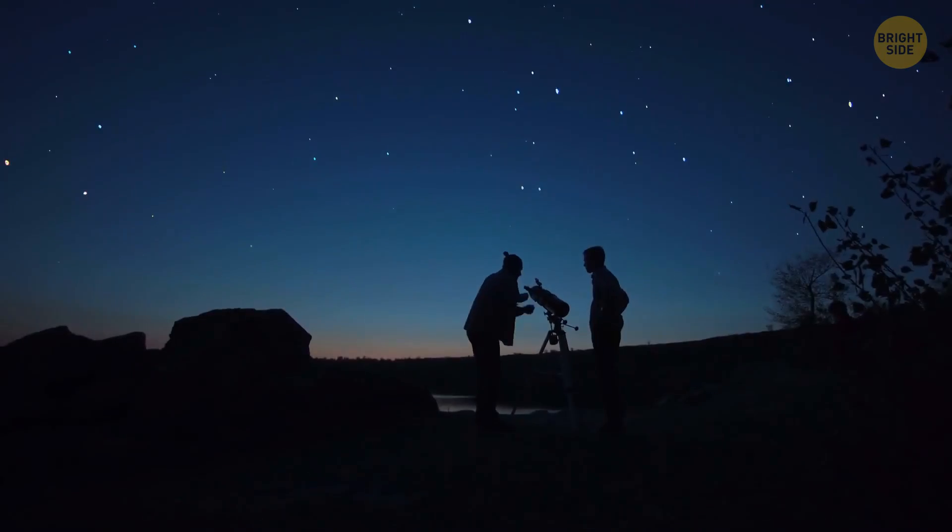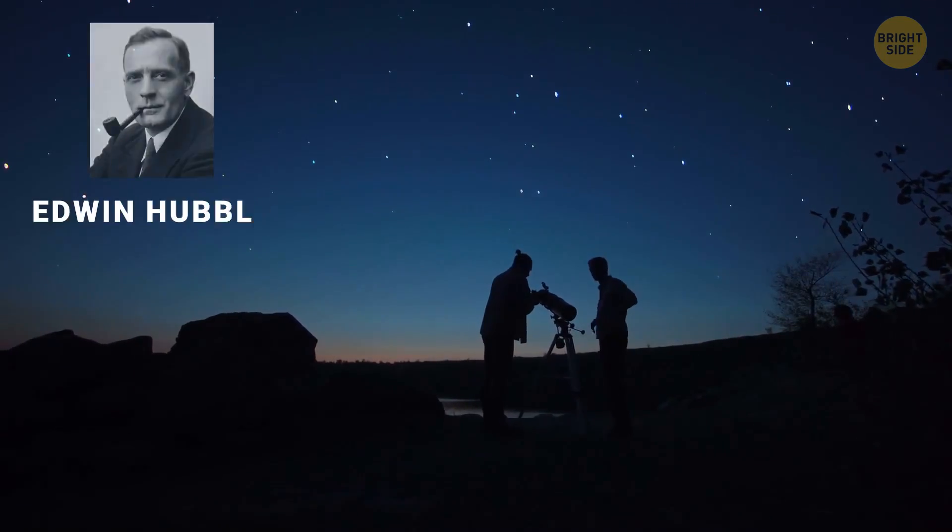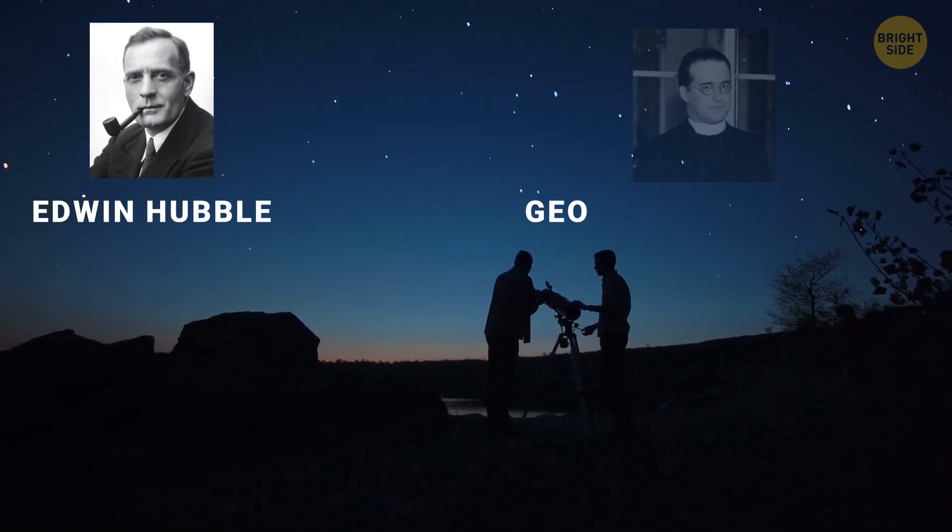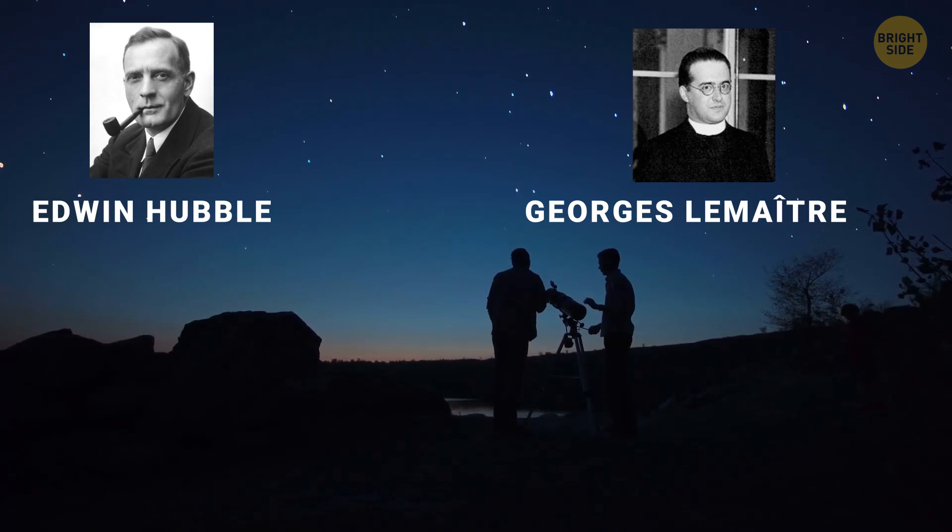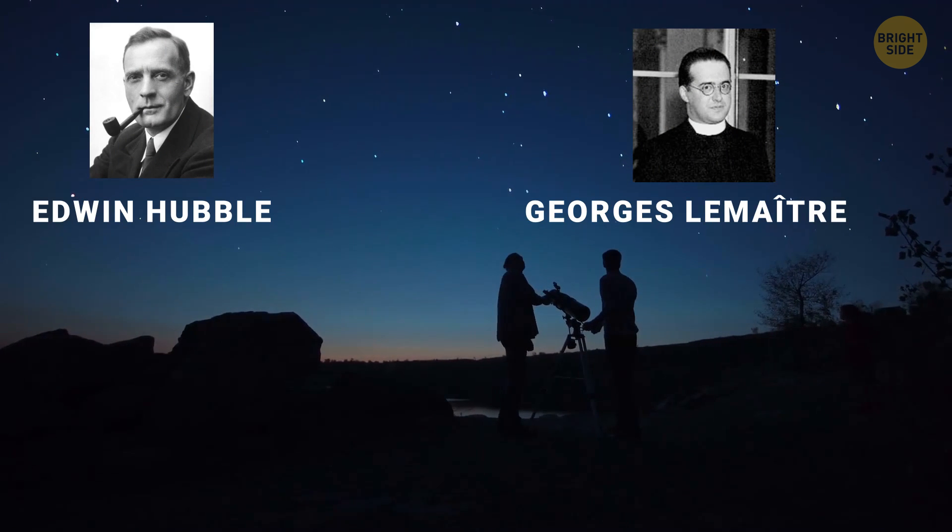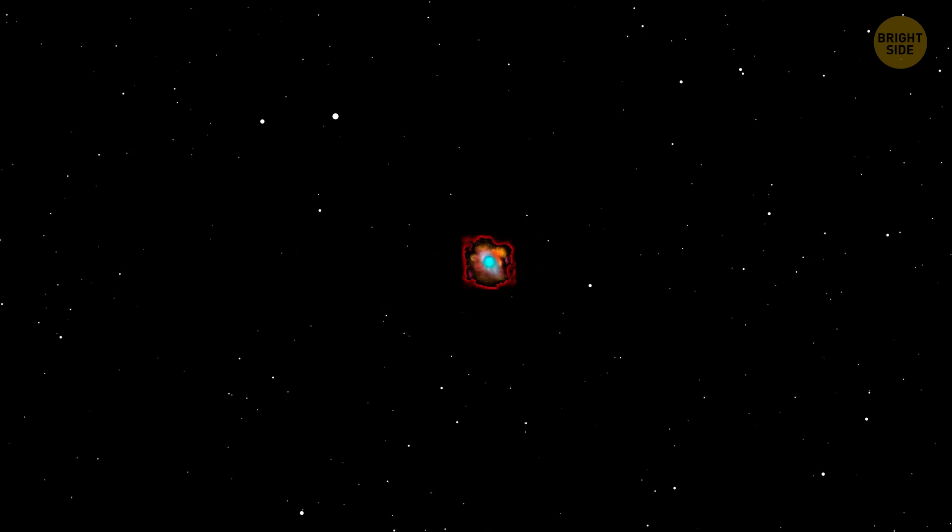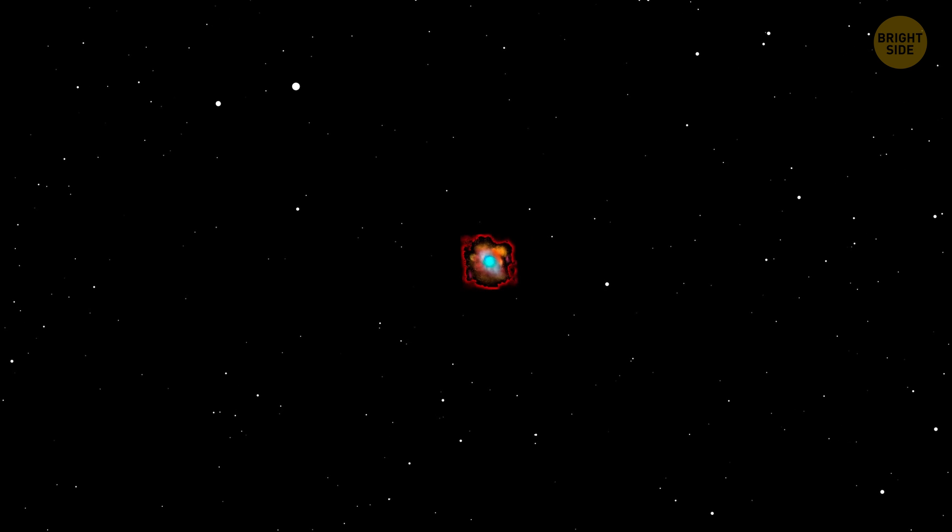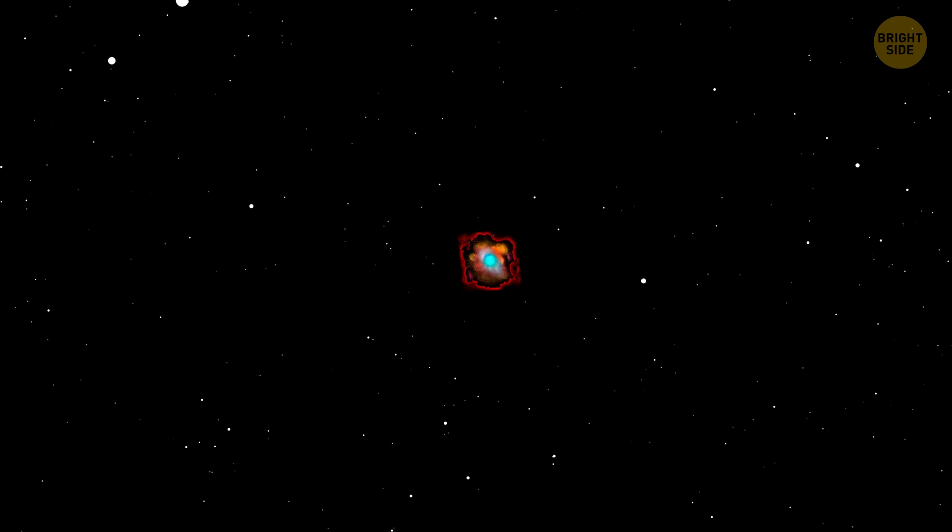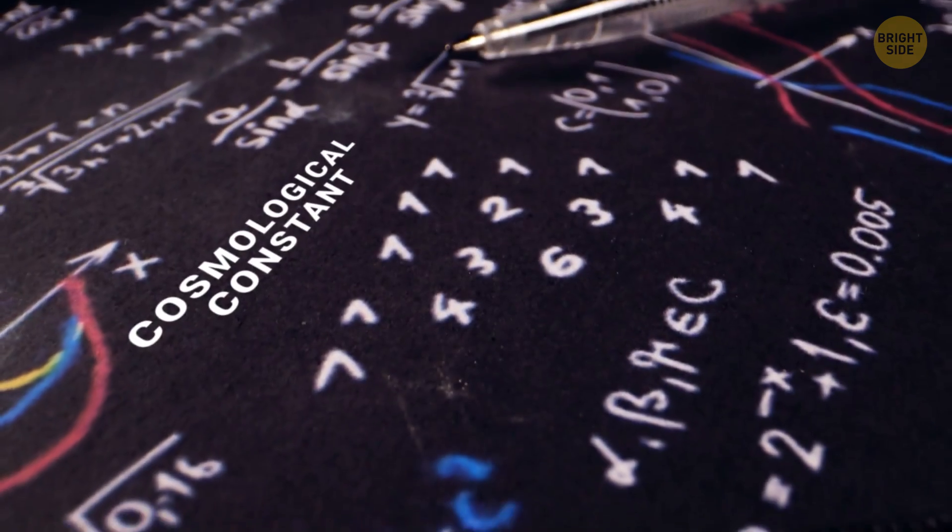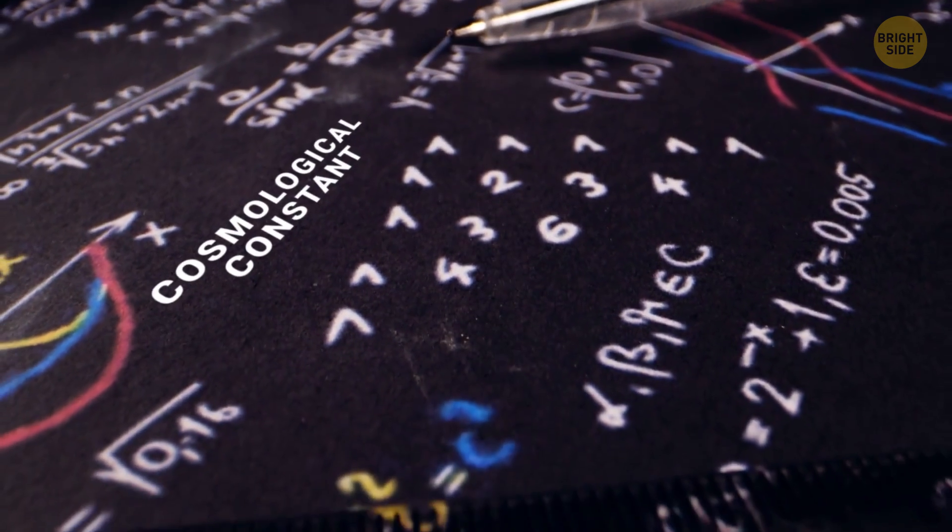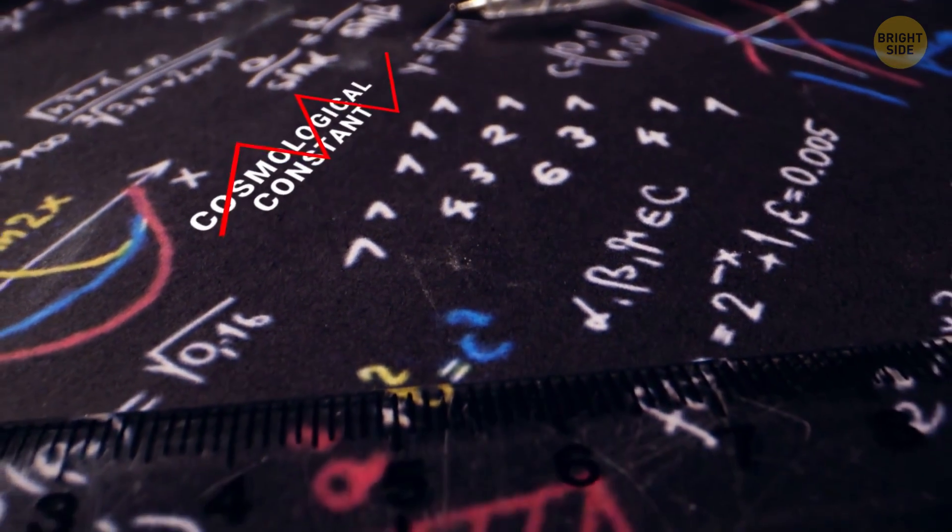Then, in the 1920s, astronomers Edwin Hubble and Georges Lemaitre found out that the universe isn't static, it actually expands. They noticed a slight reddish tint from the distant galaxies, and this tiny hint meant that other galaxies were moving away from us. After that, Einstein scratched out the cosmological constant.